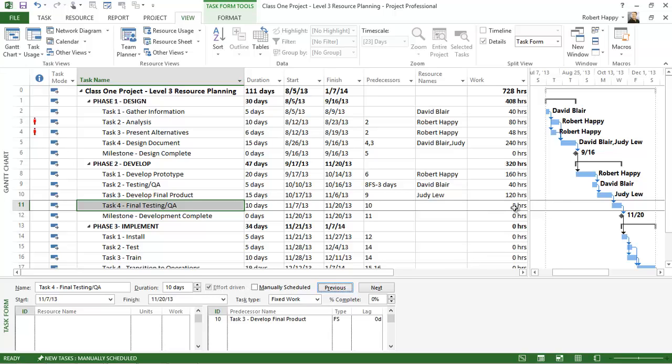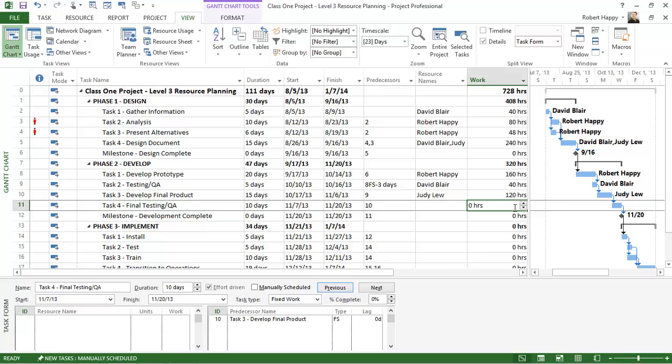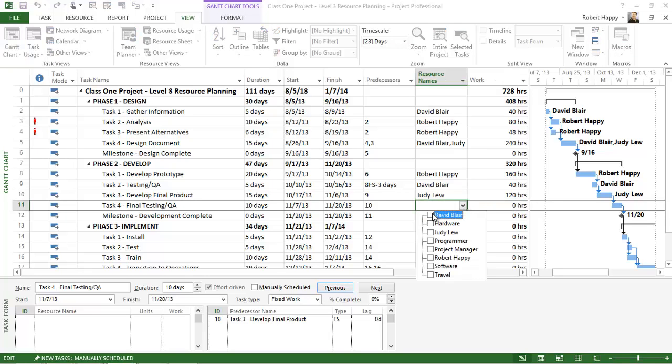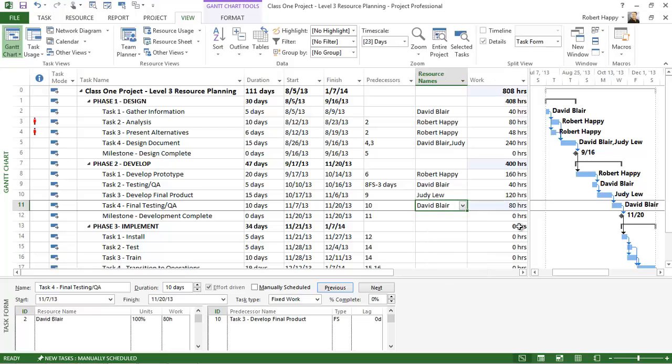So I don't have any effort here. Now I could type in some effort to begin with, or I could simply type in a resource, say David, hit enter, and the effort gets calculated. Now the fixed component here is the 80 hours based on whatever goes into that work field initially.